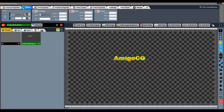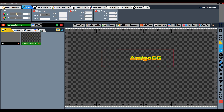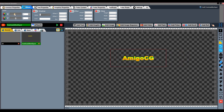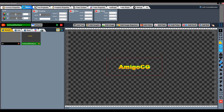Next function is Effect. The first functions in Effects are Speed X and Speed Y. If you need to scroll text horizontally, X Speed can be increased or decreased. If you want to scroll vertically, you can increase or decrease the Y speed.